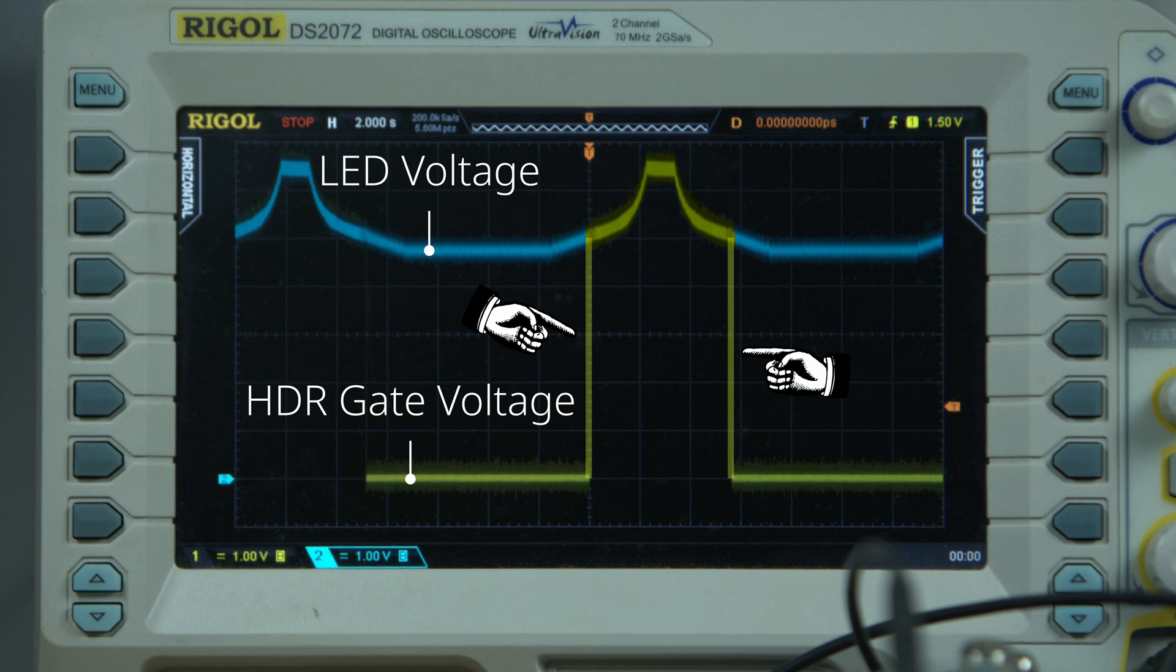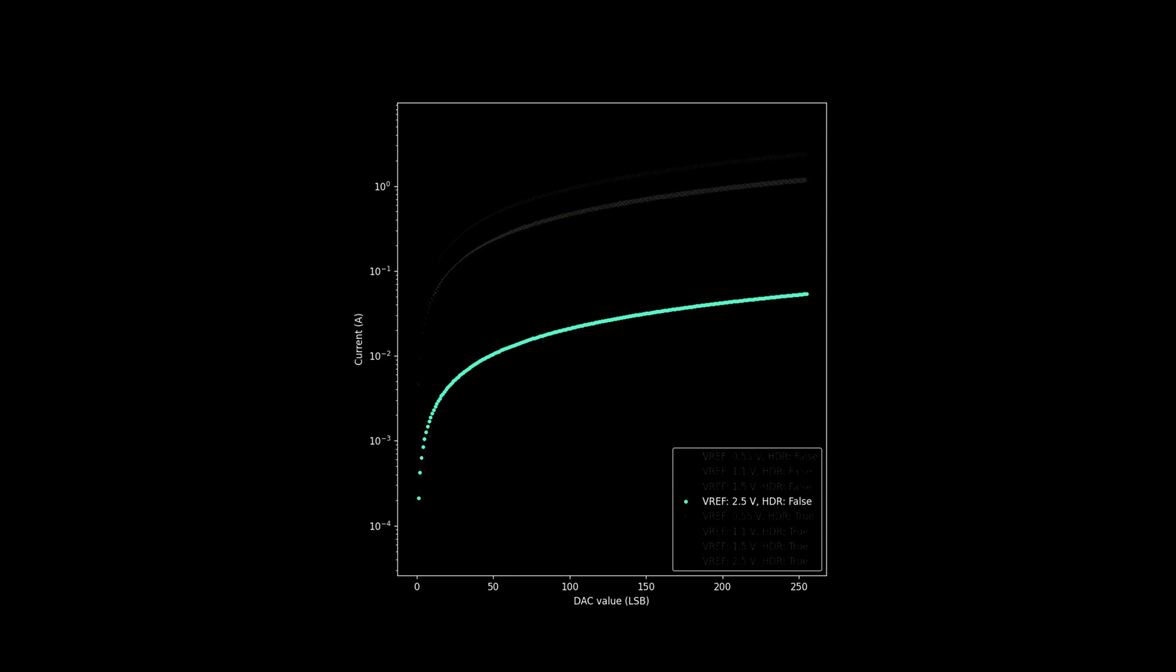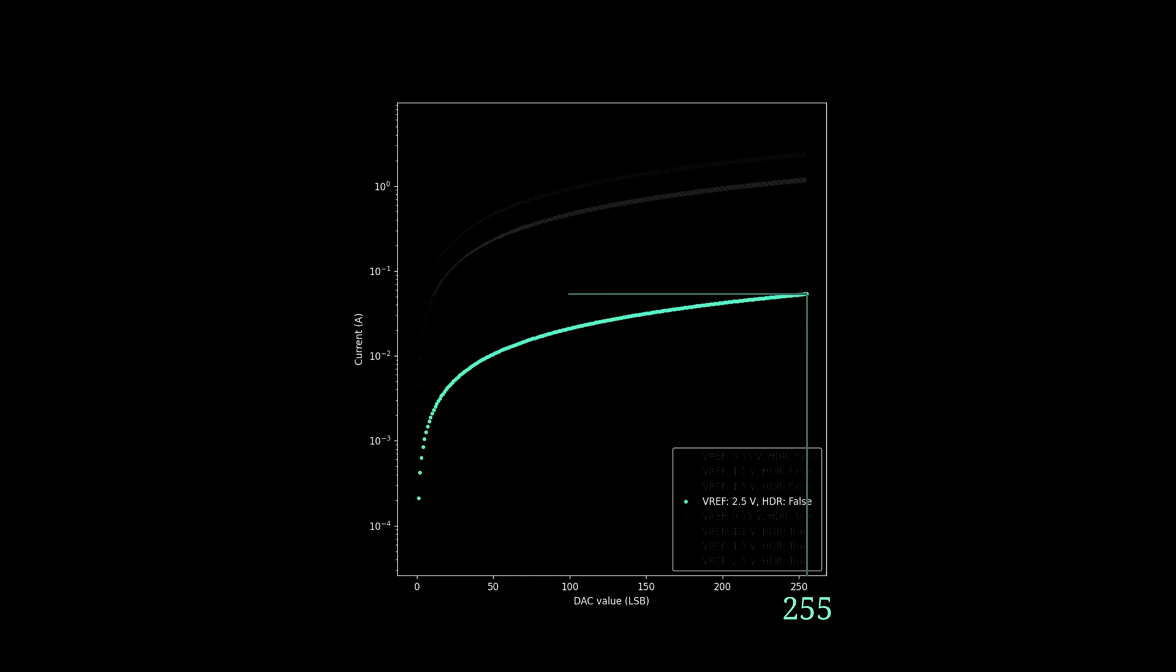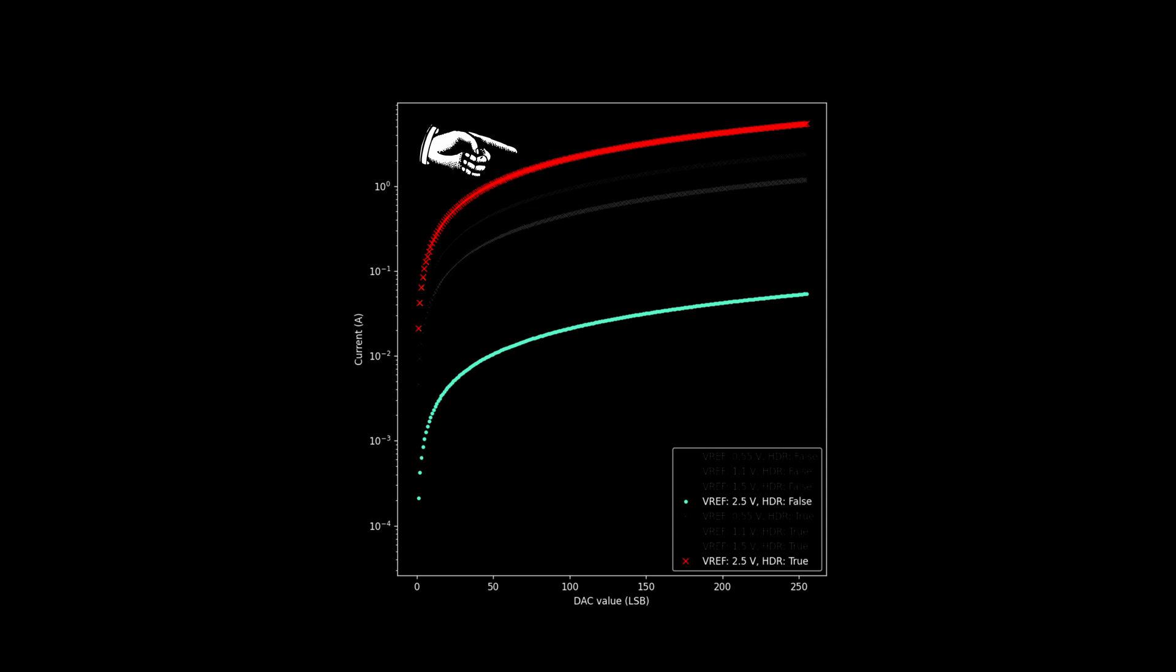Let's focus on just one of the lines. This line tells us that with HDR mode off, a DAC value of 1 results in an LED current of approximately 0.2mA. A DAC value of 255 results in approximately 55mA, and so on. We're using the log scale because it better reflects how we perceive brightness. Now, if we switch HDR mode on, we can get a higher current output without changing anything else.